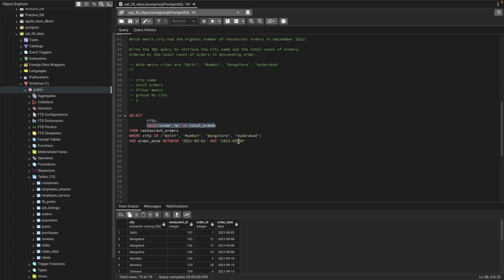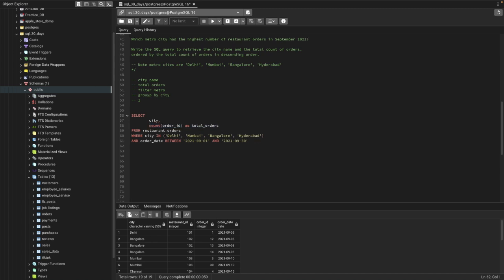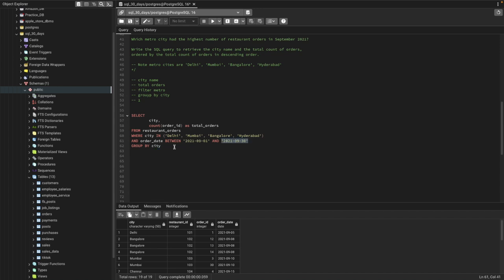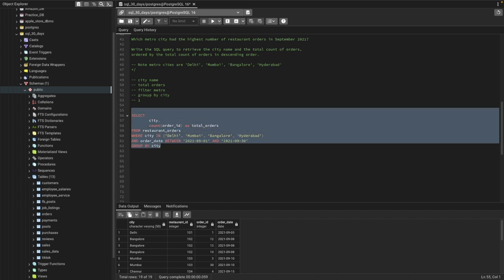To find the count per city, we need to use GROUP BY. We'll group by city so that for each city we get the total count — for those that are from Delhi, Mumbai, Bangalore, or Hyderabad and within the date range of September 2021.